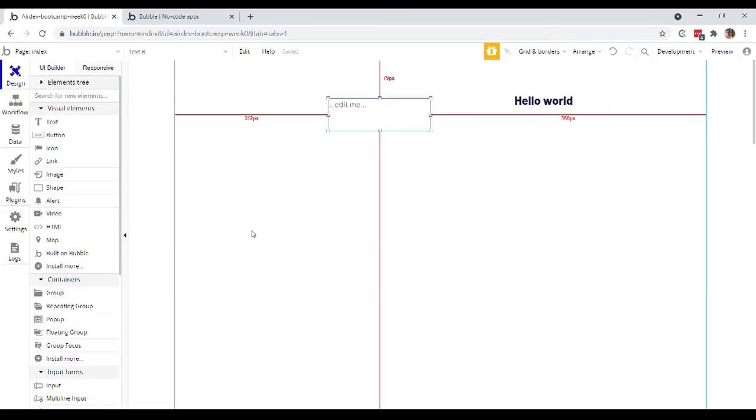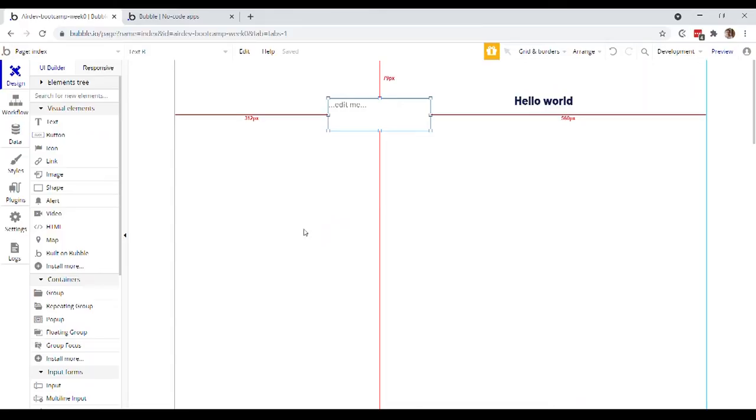It is here within this responsive tab that you would actually determine all of the rules for responsive behavior. But in the beginning, while you're getting the hang of Bubble, and mainly that is going to be focused on learning the logic of how to actually design behavior into application.